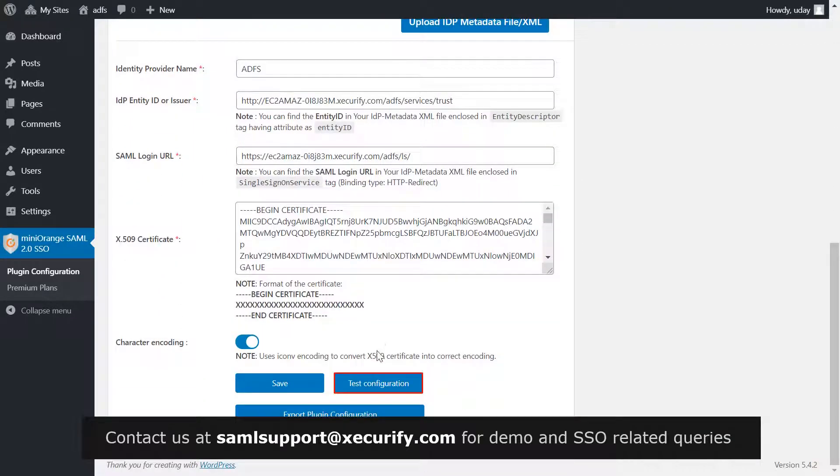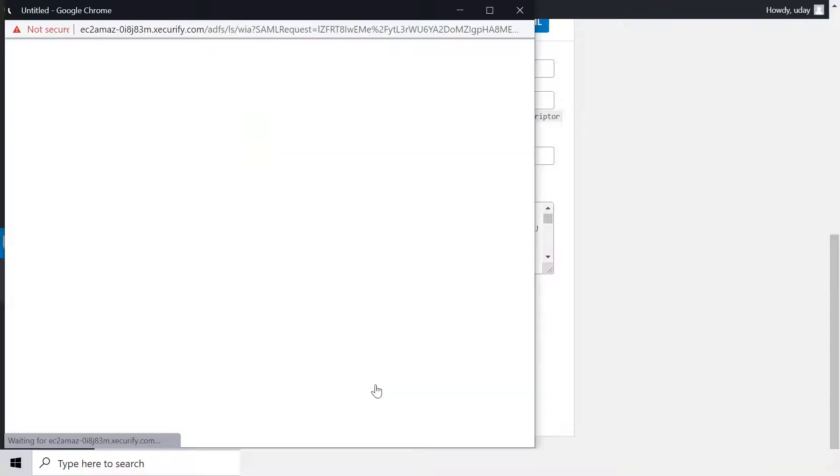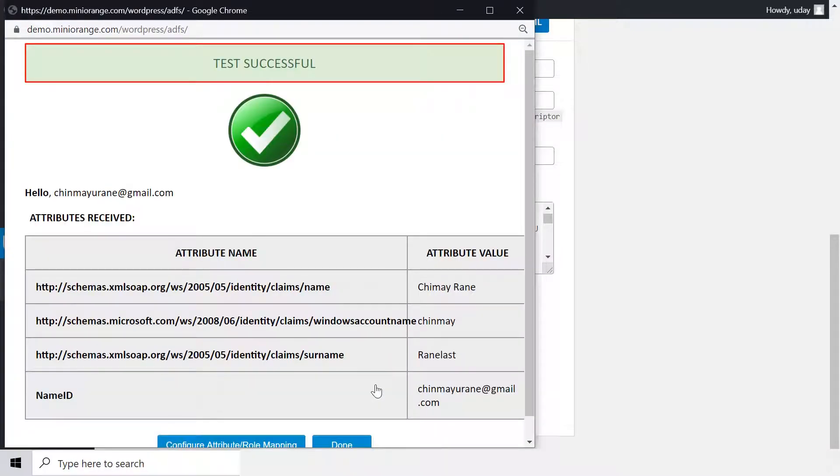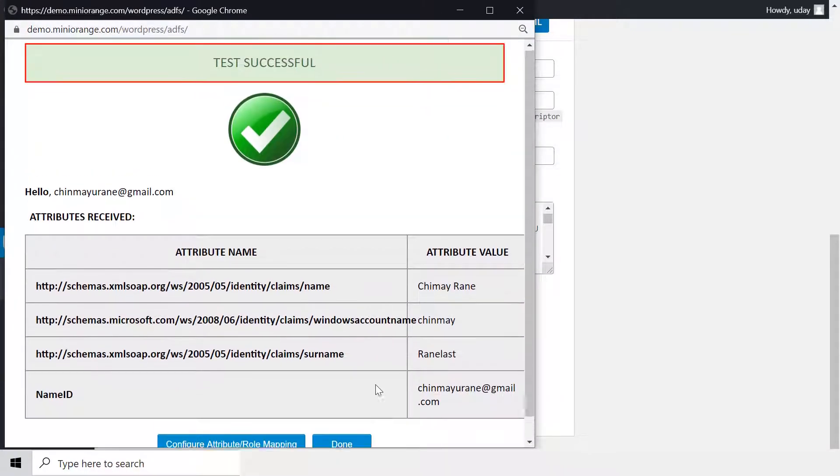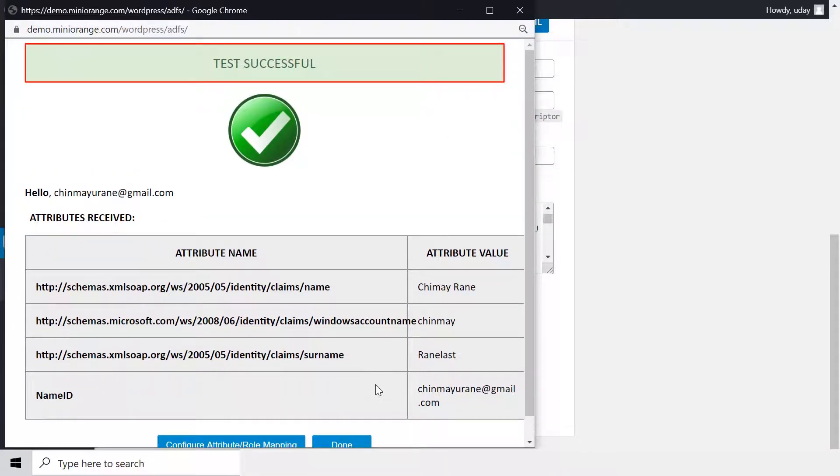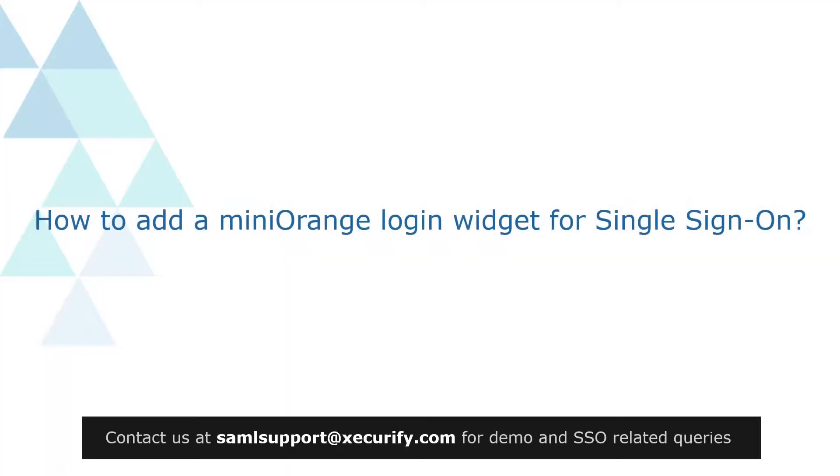Click on test configuration. You have successfully configured ADFS with your WordPress site. Now, let's see how to add a mini orange login widget for single sign on.